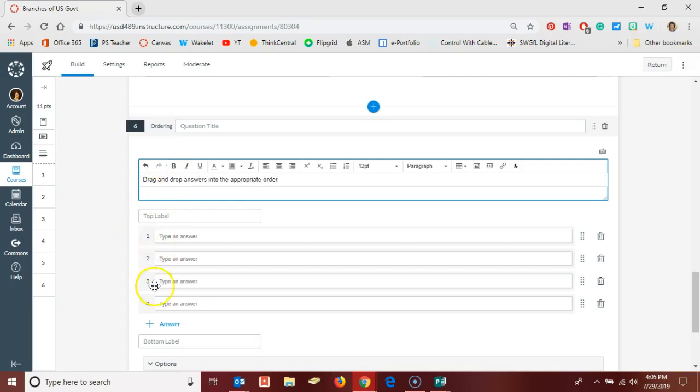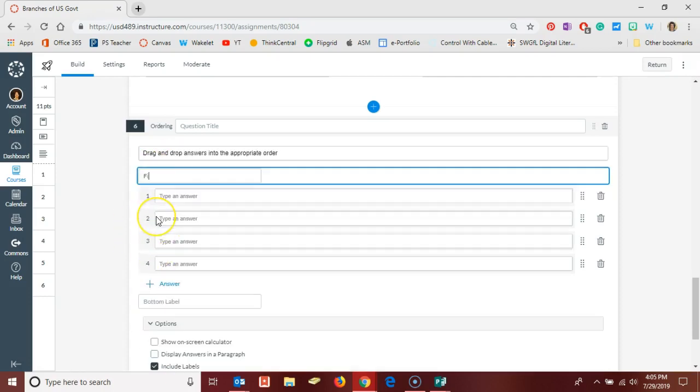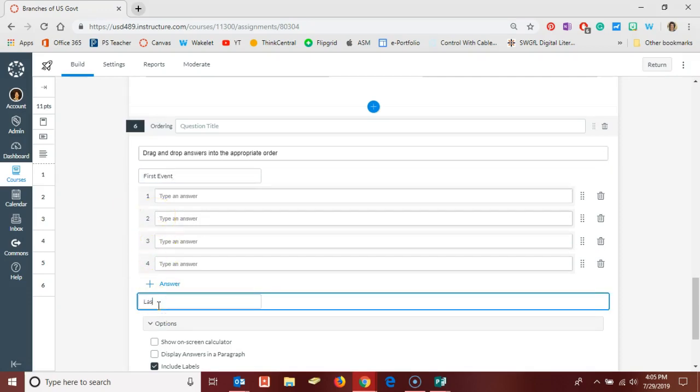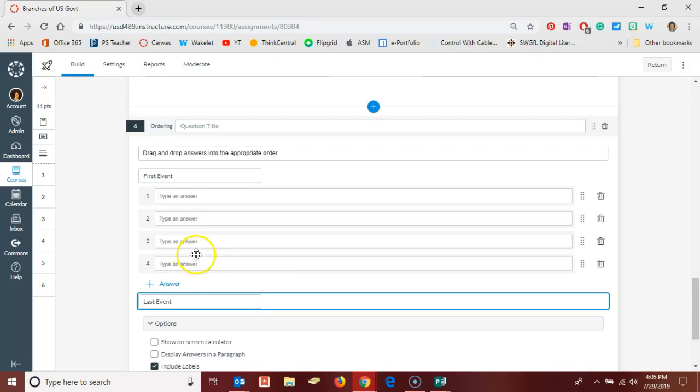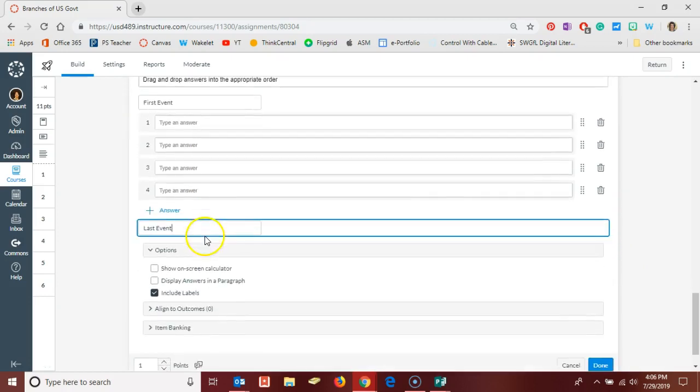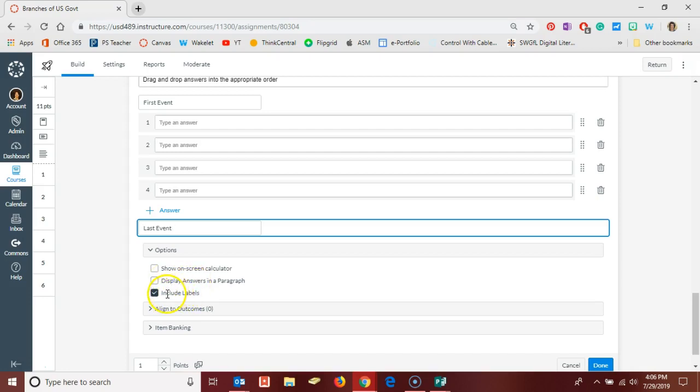You can put a label for your top and bottom on this. So maybe this is first event and at the bottom we have last event, and you have some events from history that your students are going to drag and drop into order. And again, you can have as many events or as few events as you like in your list.